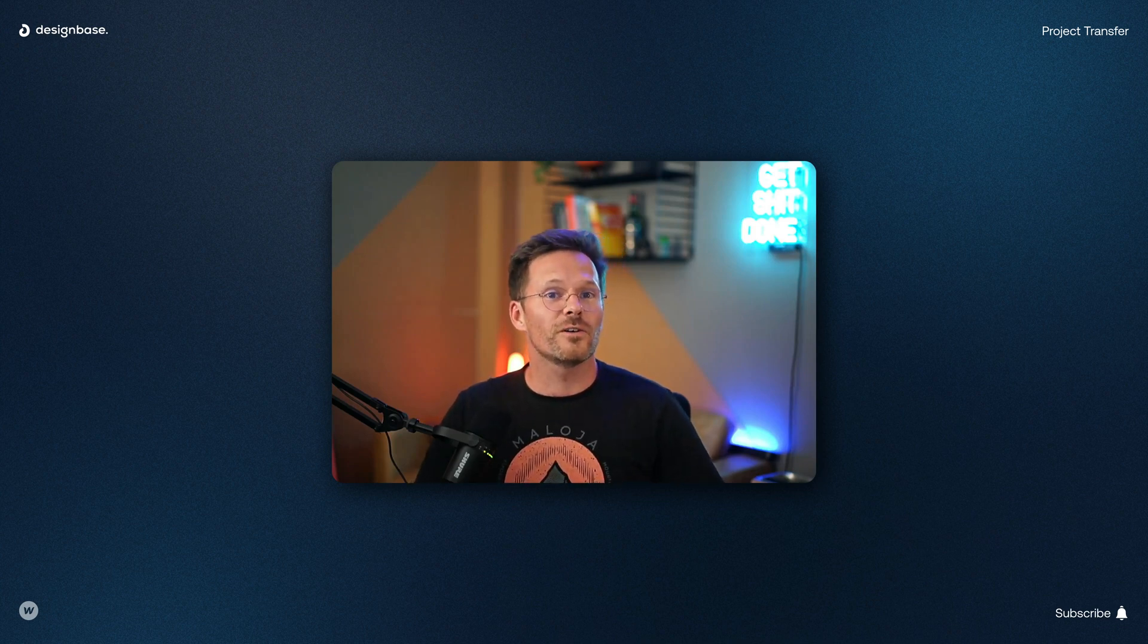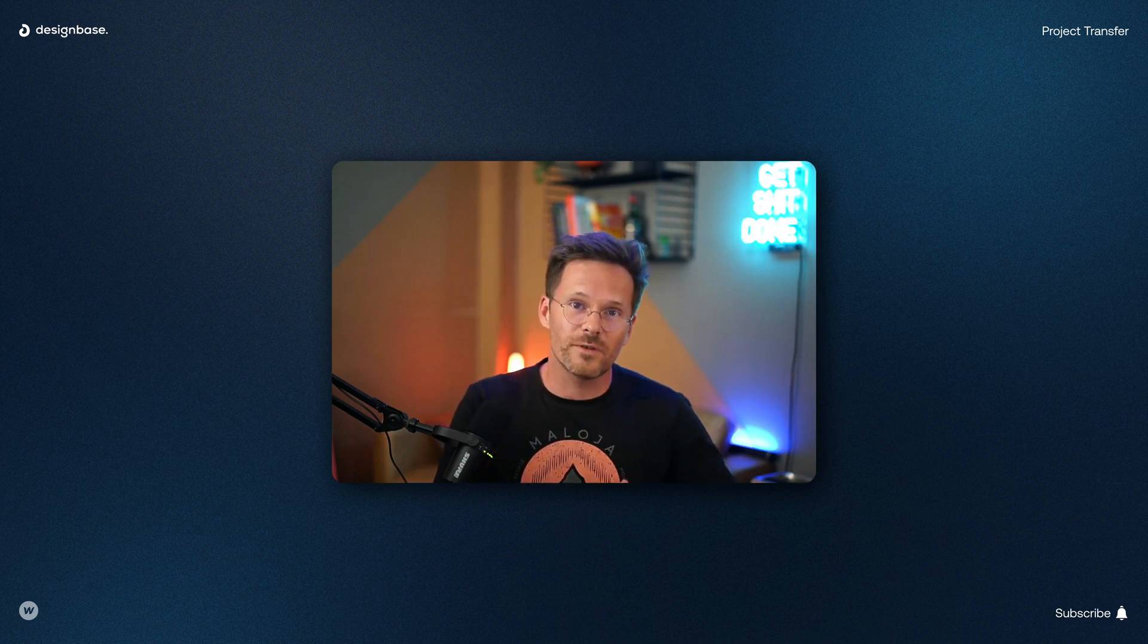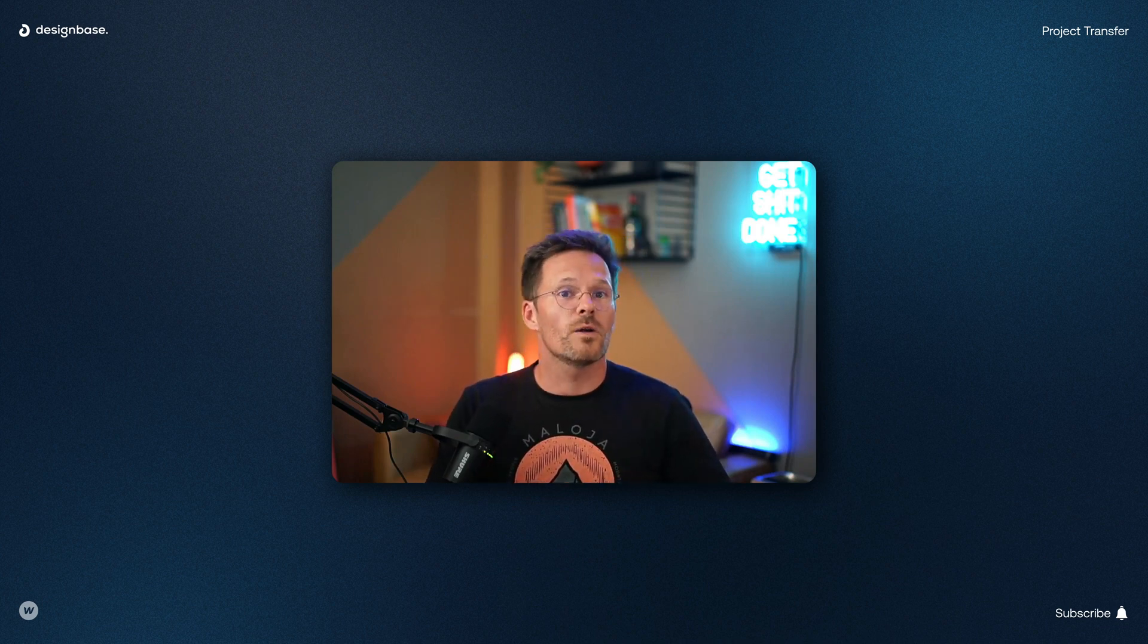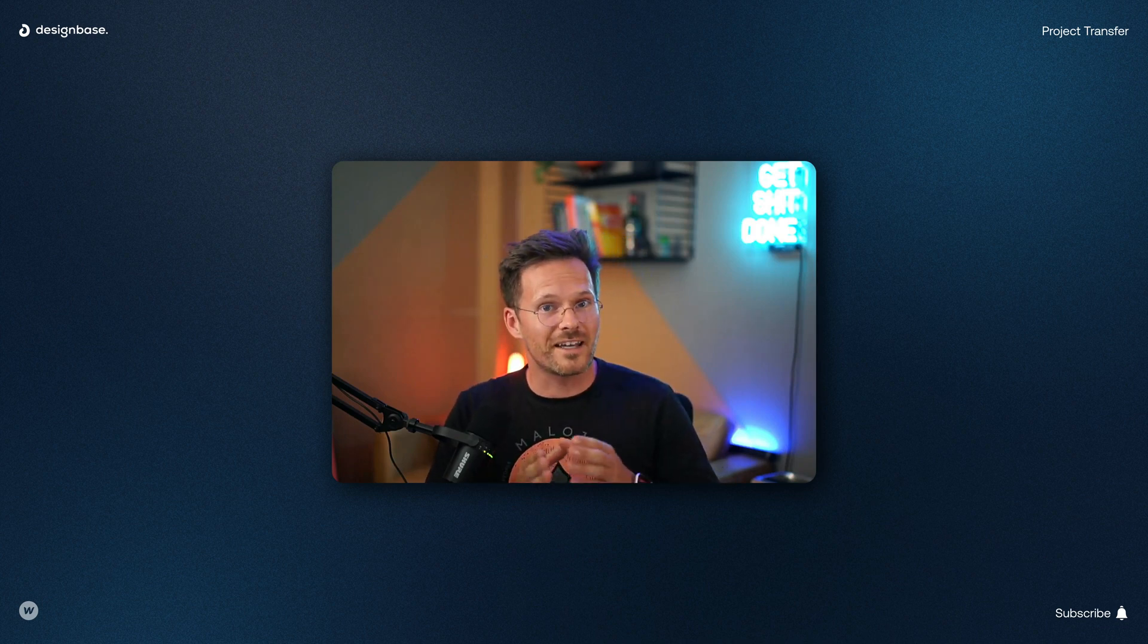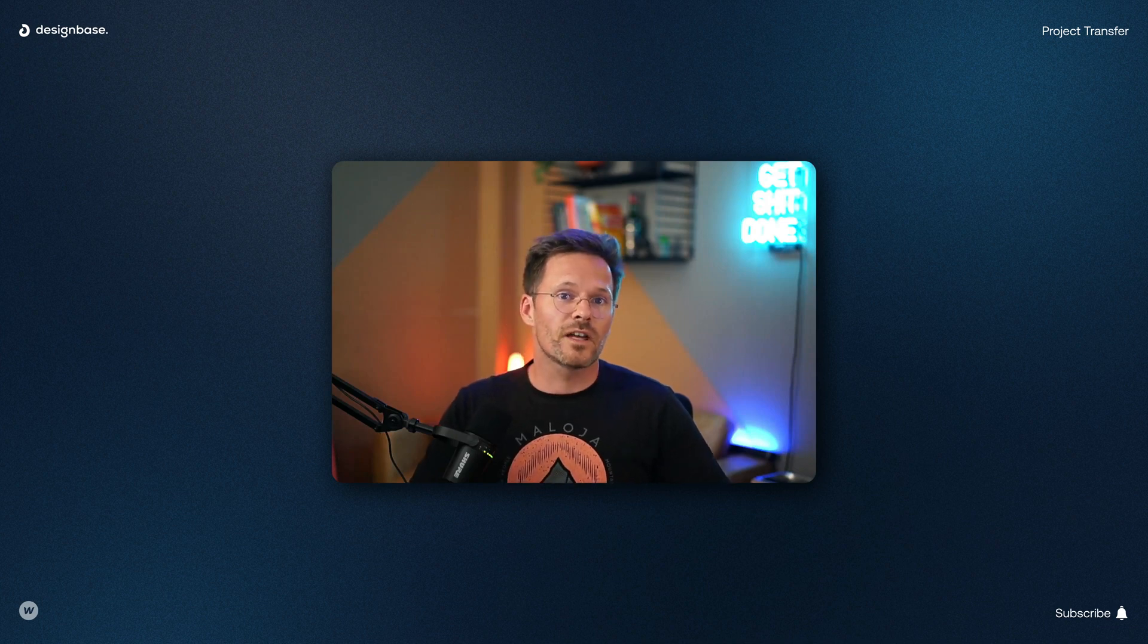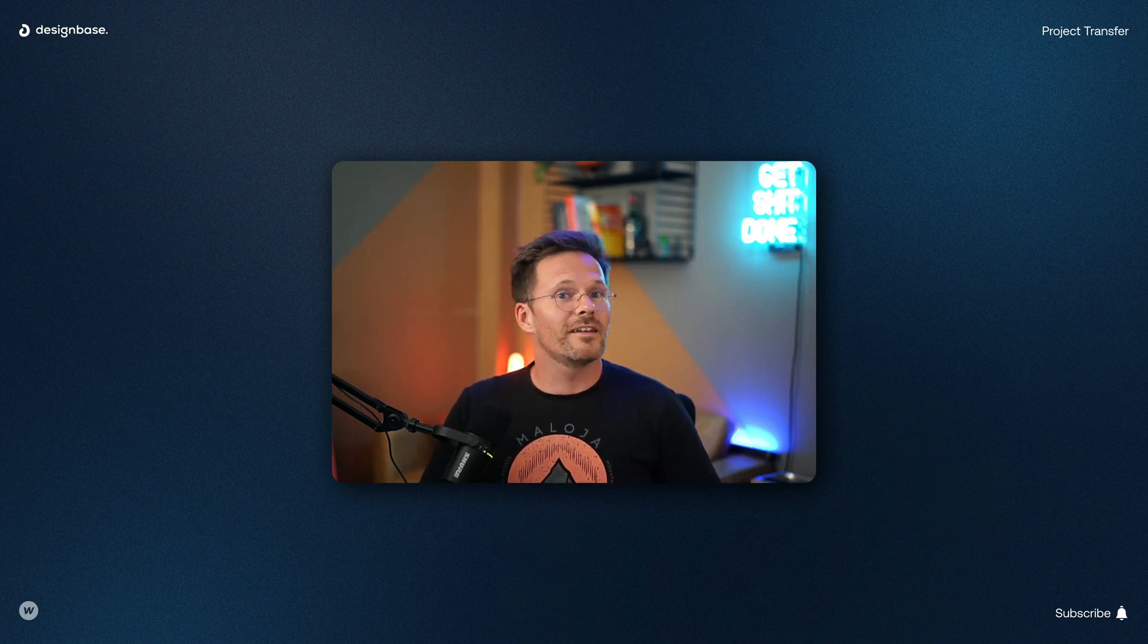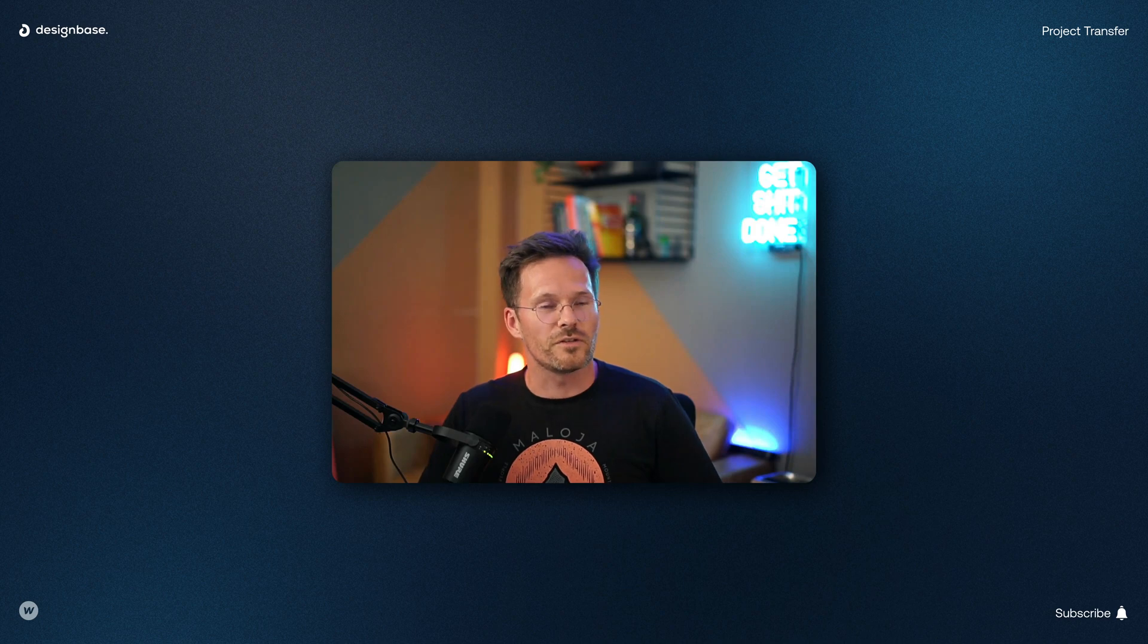So the first way is that you ask your client to invite you as a guest to their workspace. Webflow has a guide you can send to them. You can find the link to the guide in the description but here's a brief overview.